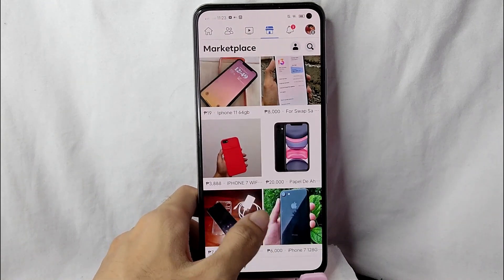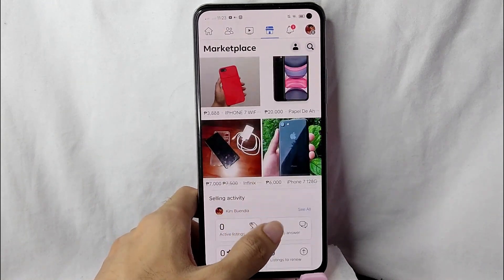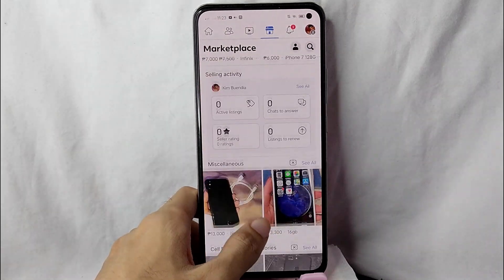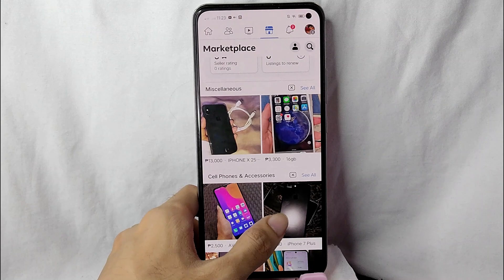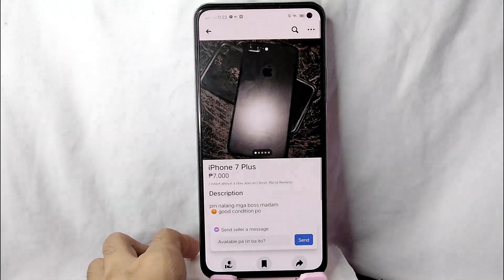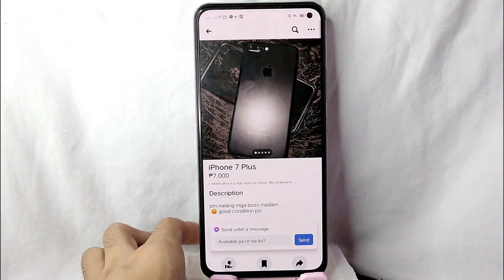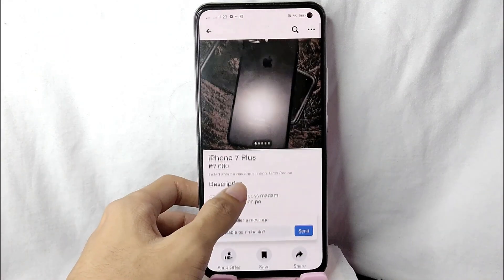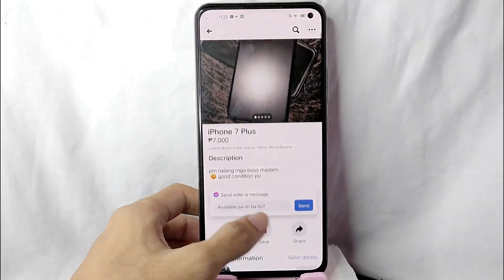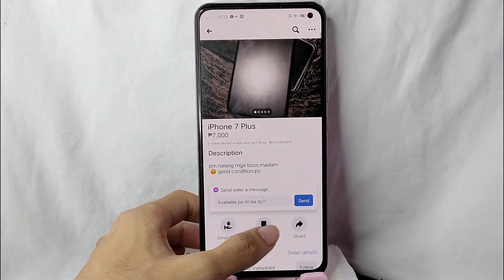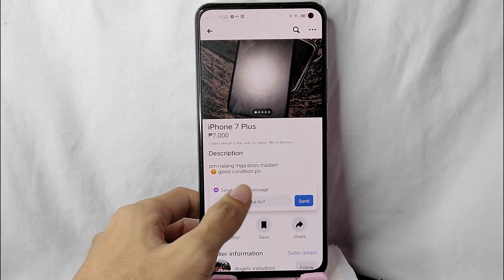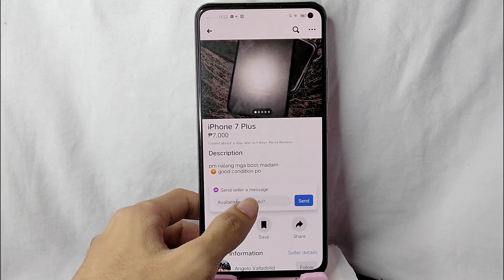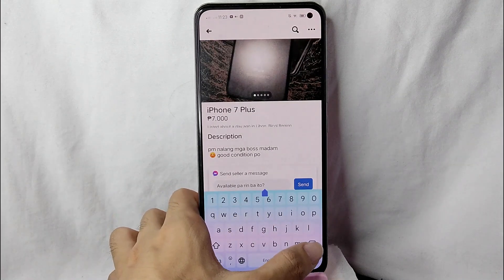In here, of course, you will be needing to look for a product that you want. For example, you want this product. Then in here you want to inquire for this product.